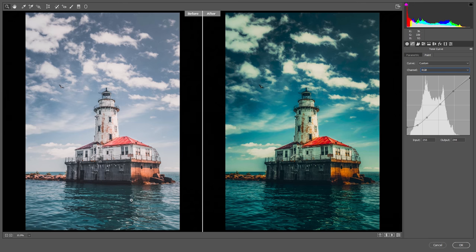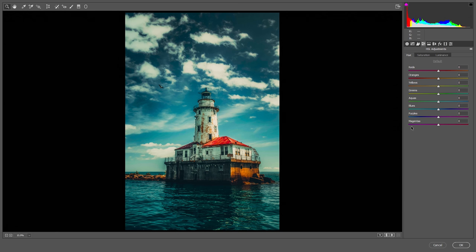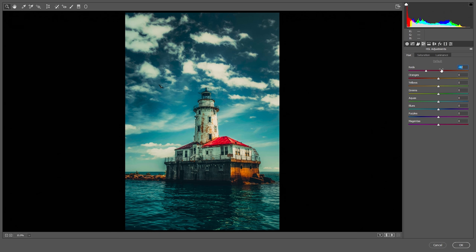Here is the before and here is the after — we are not done yet. Now we are going to work with HSL: hue, saturation, and luminance. First let's play with hue, switching to single view. Hue is kind of your own preference — the colors you want and the look you want out of your image.